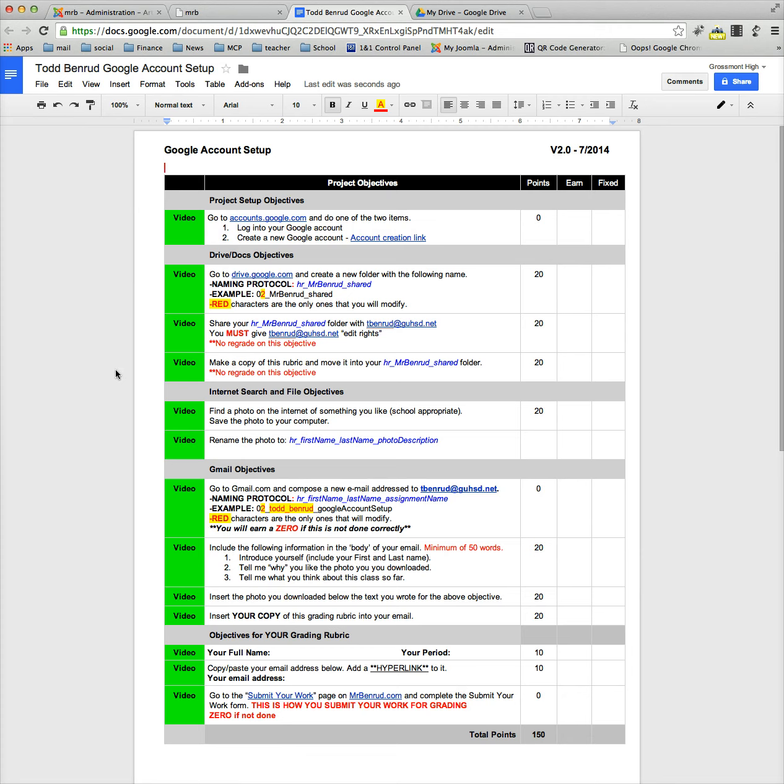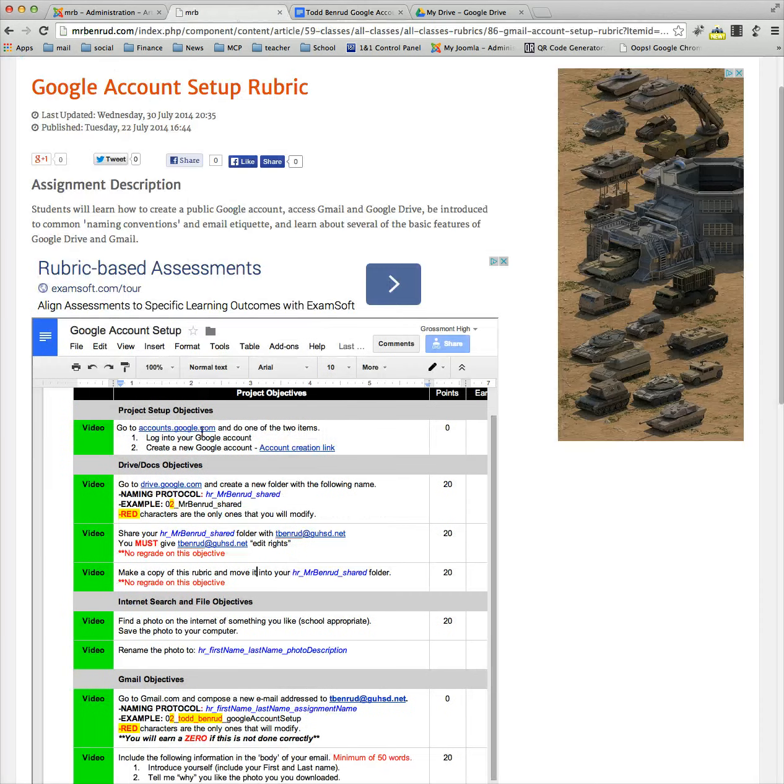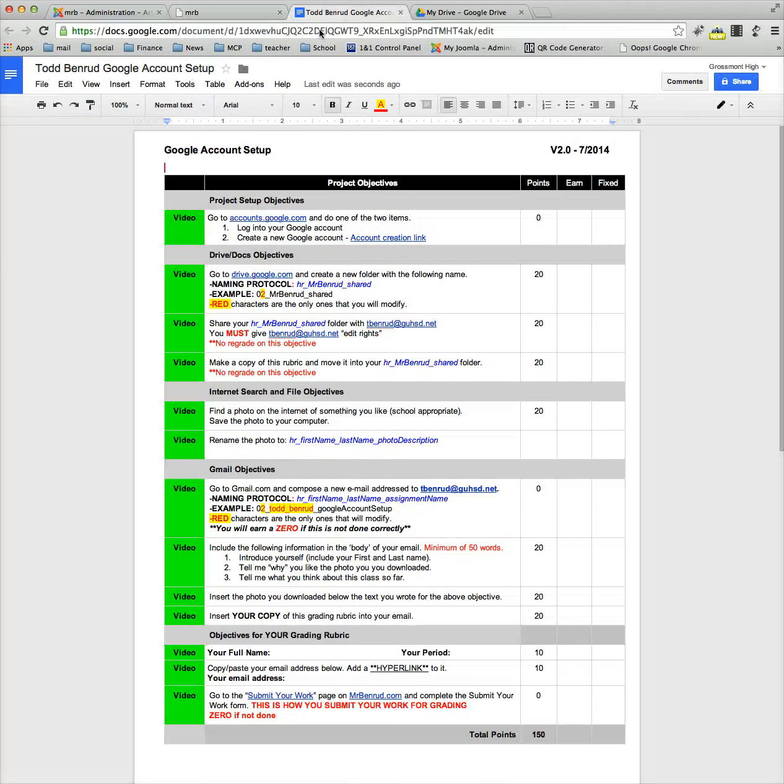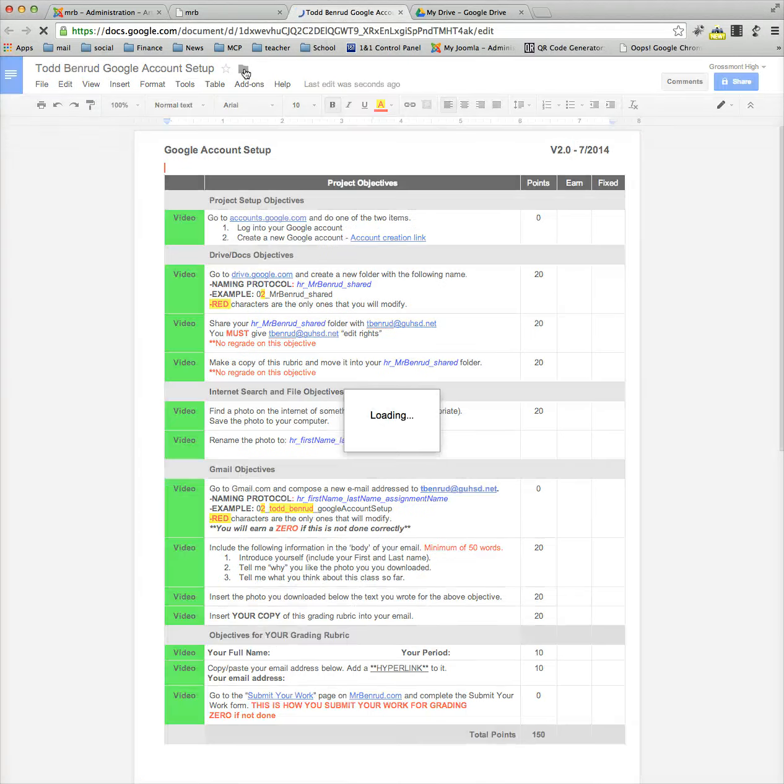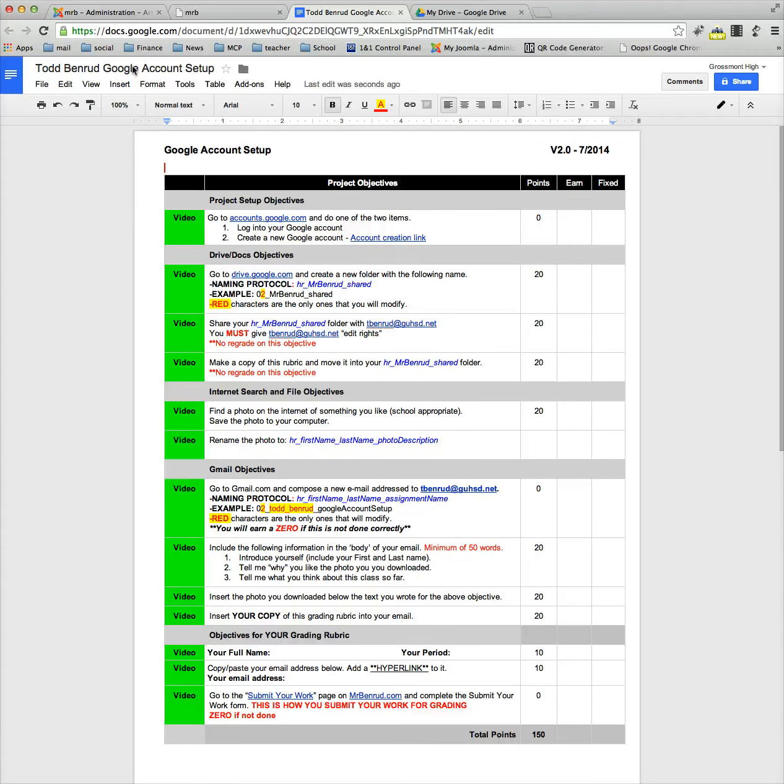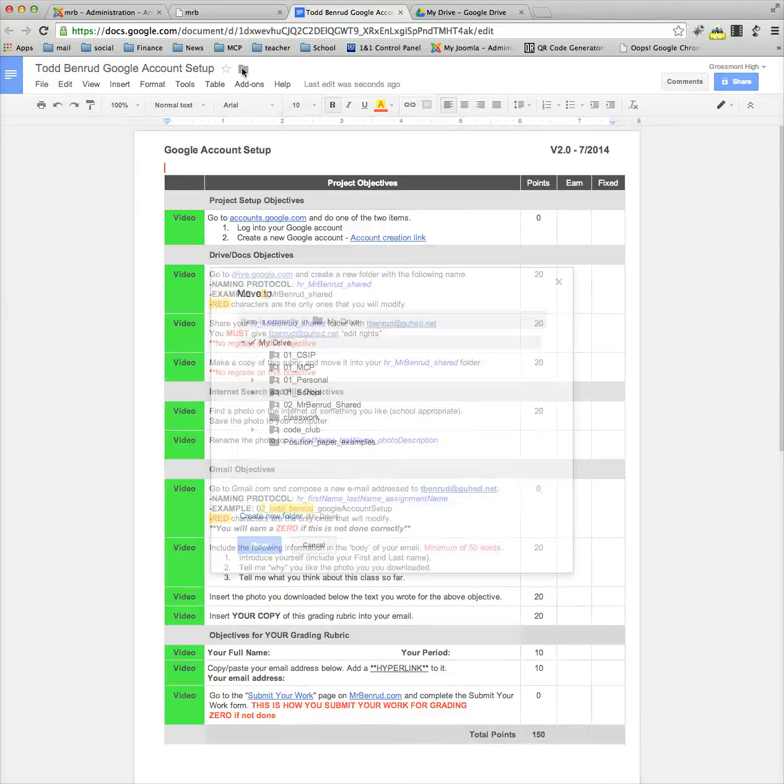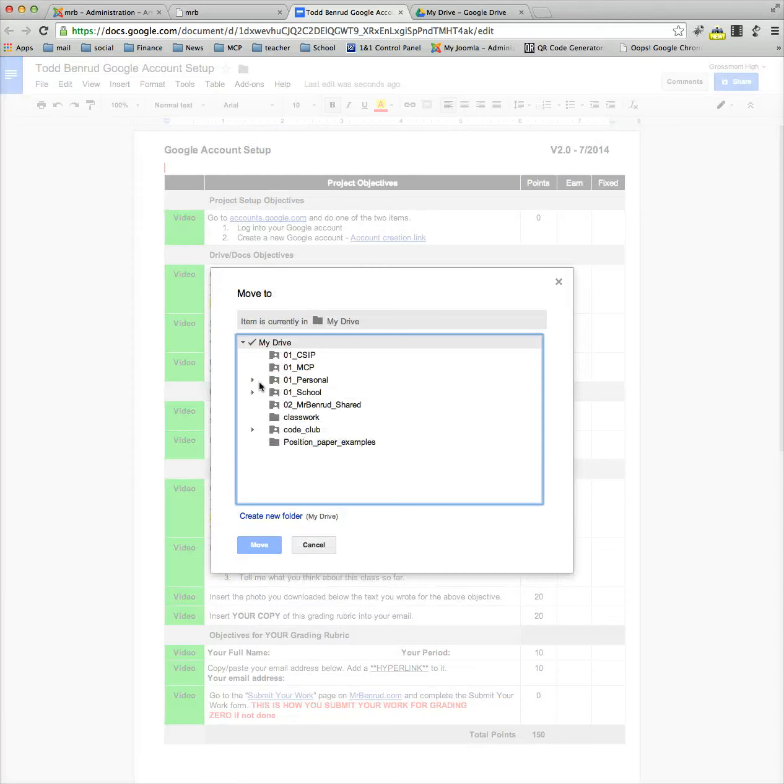All right, so what you need to do next - there's two ways to do this. We need to move it into the Mr. Benroo share folder. Right now, if I click on the little folder icon up here next to the name, this file is just sitting in my drive. That's where it's located.